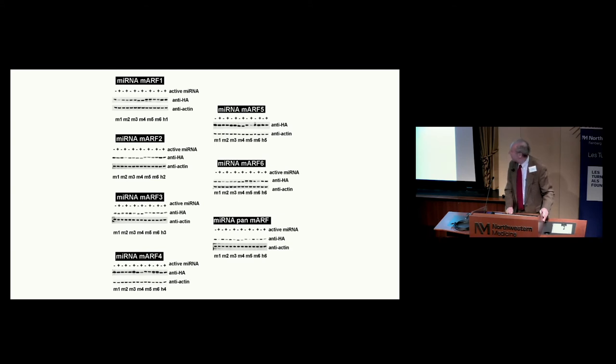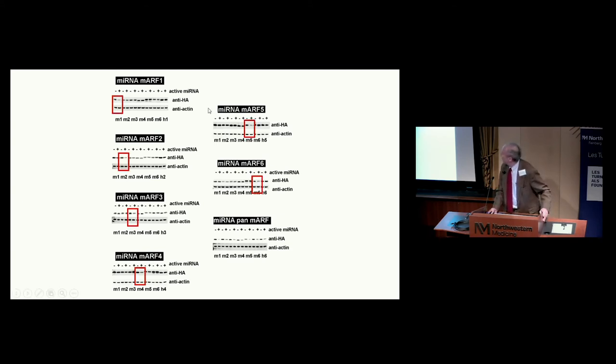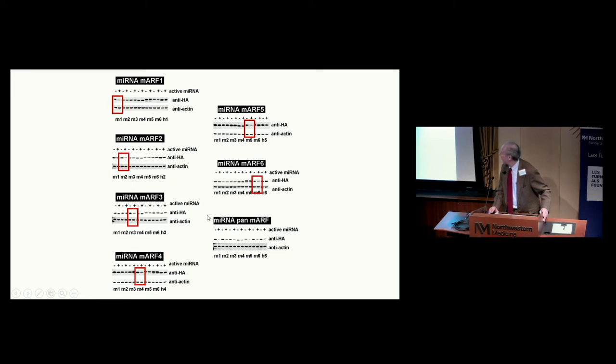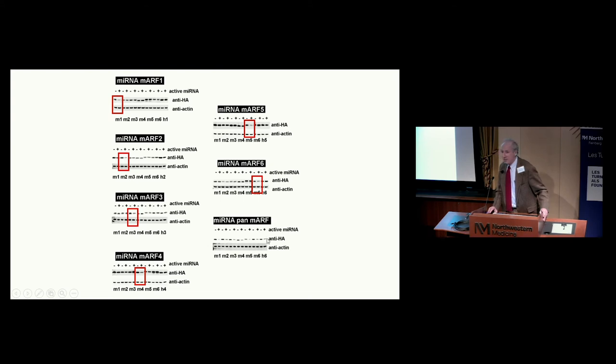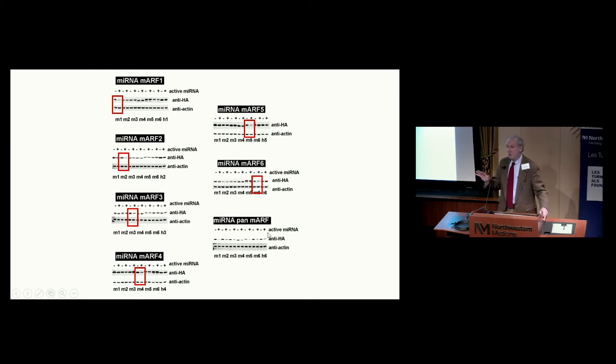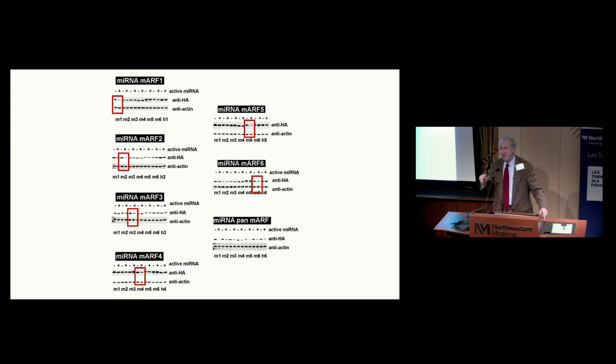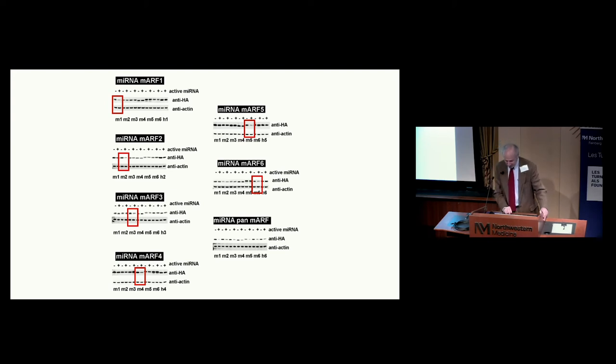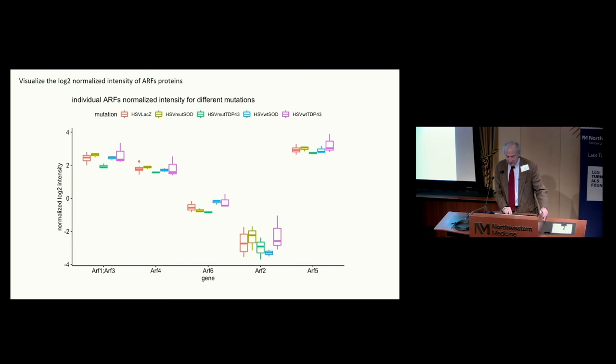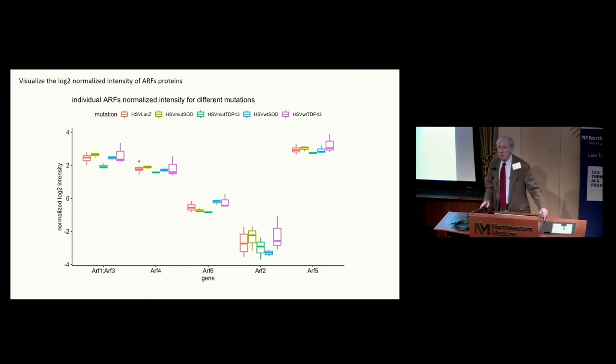A very talented senior scientist in my lab, Lei Zhang, who's not in this country anymore, developed microRNAs that could knock down individual ARFs. He was able to develop a tool that knocks down ARF1 specifically but none of the other ARFs. Also for ARF2, ARF3, ARF4, ARF5, ARF6, and then he was just showing off when he made one that could knock down all of them. Now we had a tool to manipulate the ARF expression, not the guanine nucleotide exchange factor, and see what that does to toxicity.